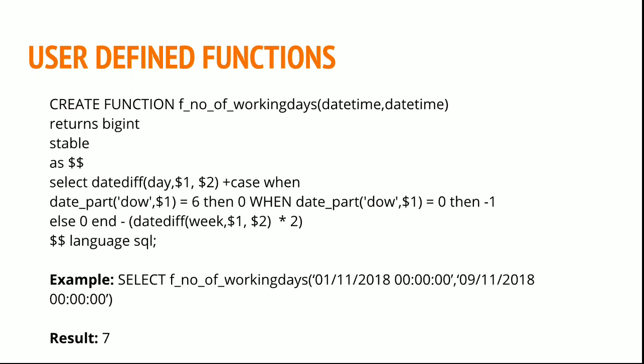Between these two double dollars, you write your function. You can write this using SQL or Python or any other language which Redshift supports. But the easiest thing I would recommend is writing in SQL.